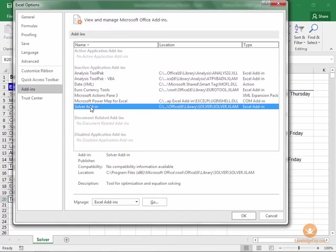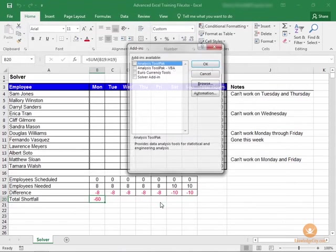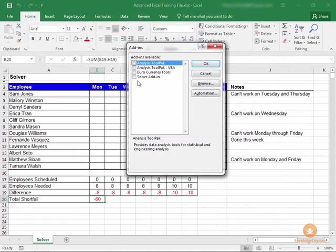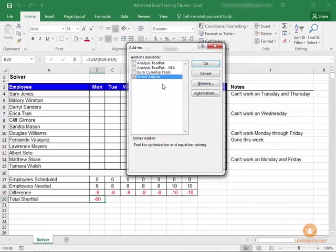Select the Solver add-in, and then down here under Manage, make sure Excel add-ins is selected, and click Go. Choose the Solver add-in, and click OK.